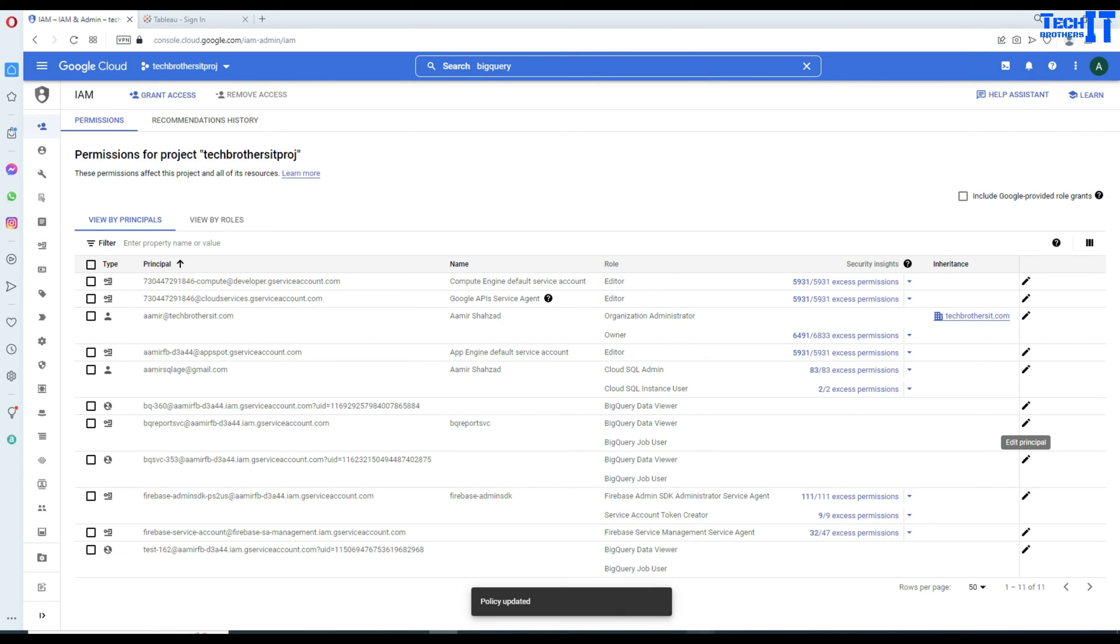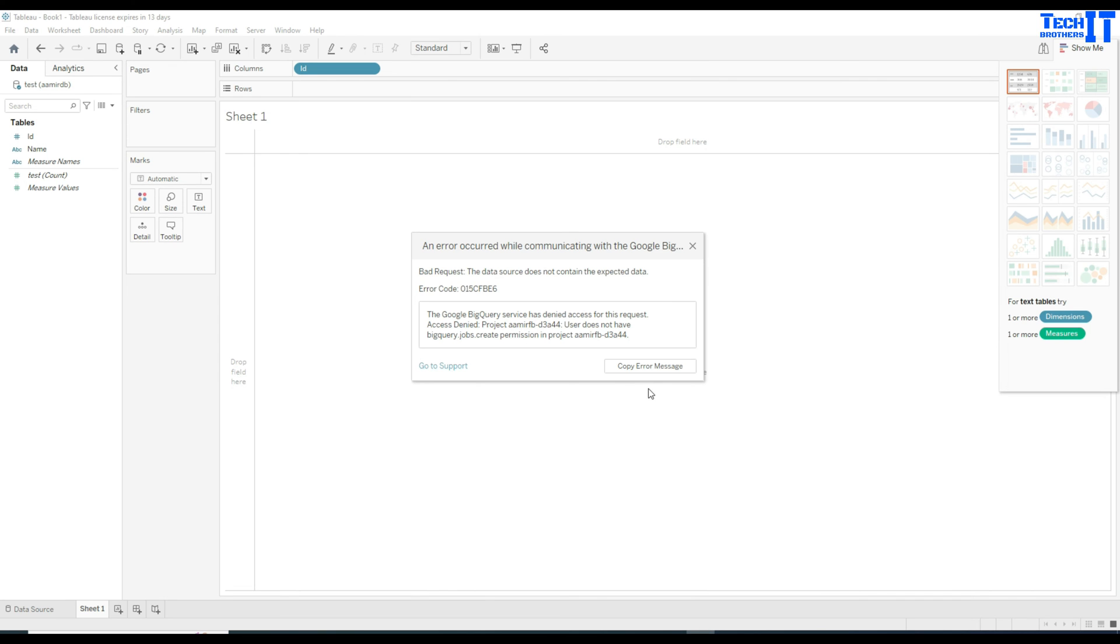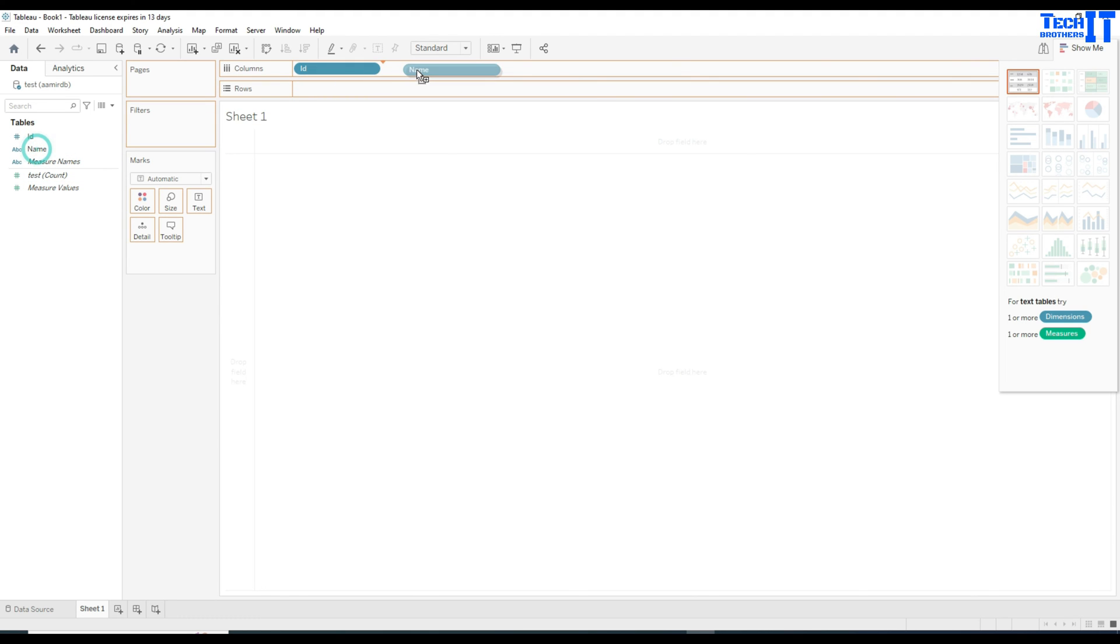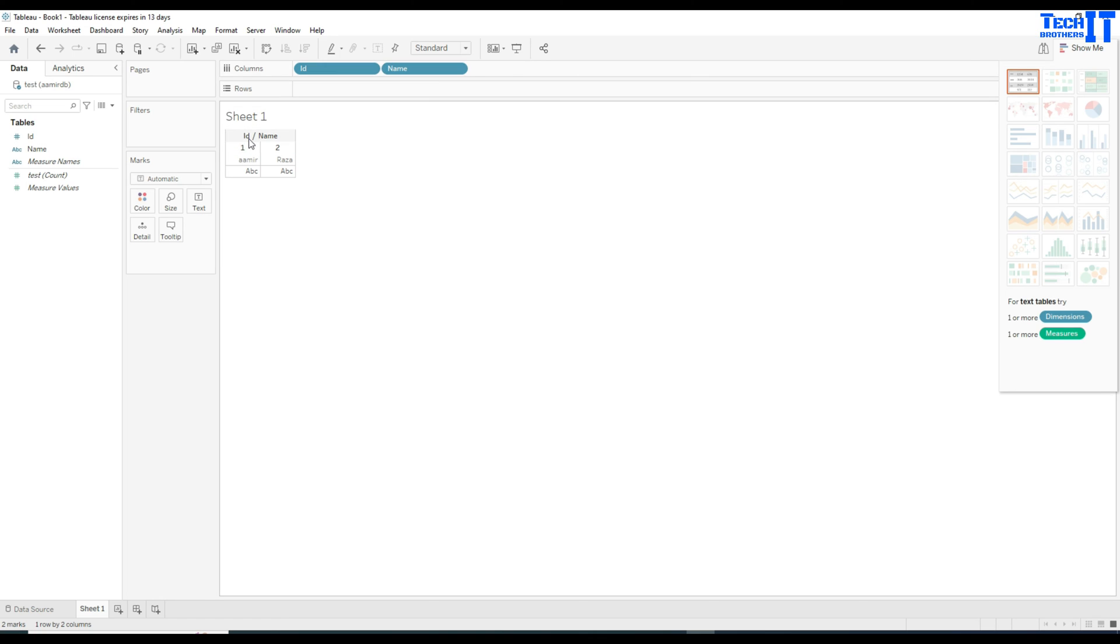And now, I will go back to Tableau. And I am going to close this. And then, I am going to bring the other column called the name. This time, it did not give me error. And you can see that I am able to see the data just fine. Now, this is how you will use service account in Tableau to access the data from the BigQuery.